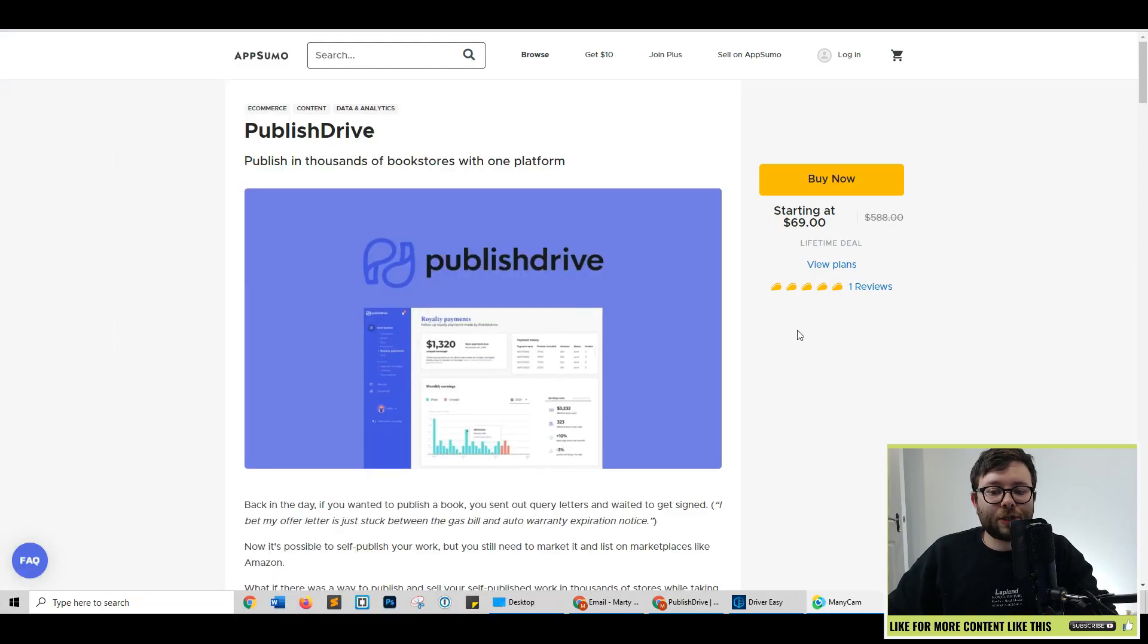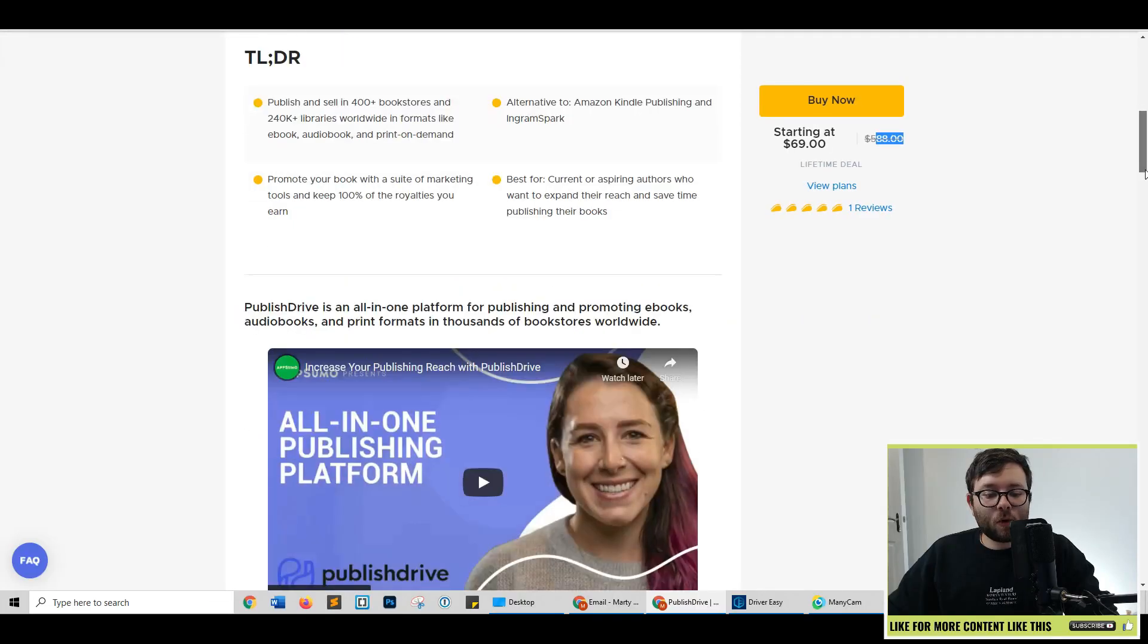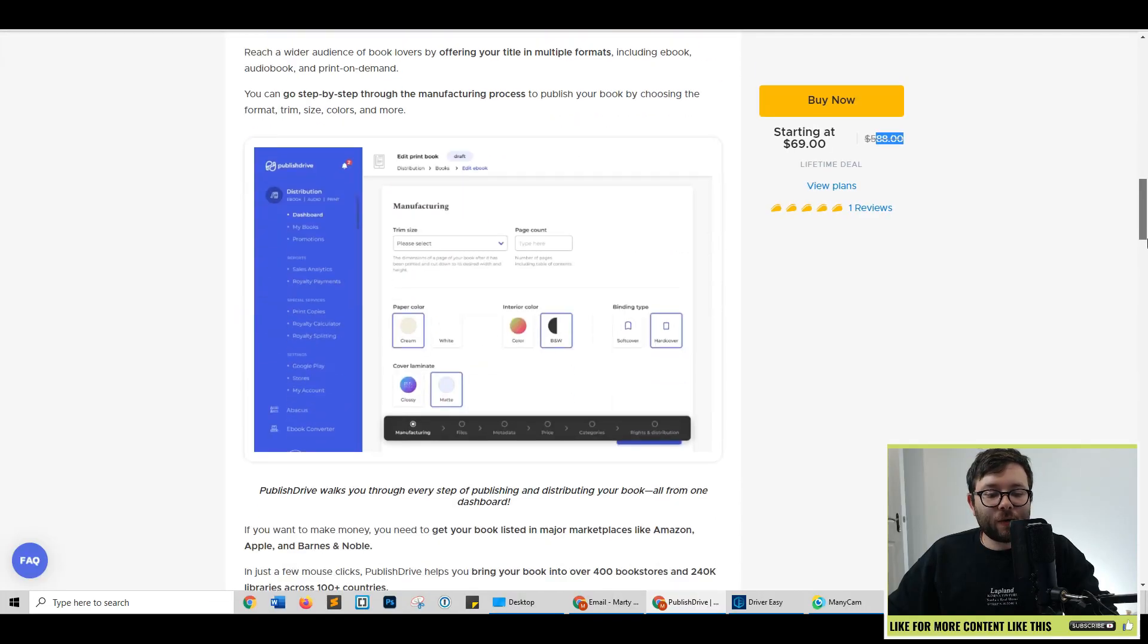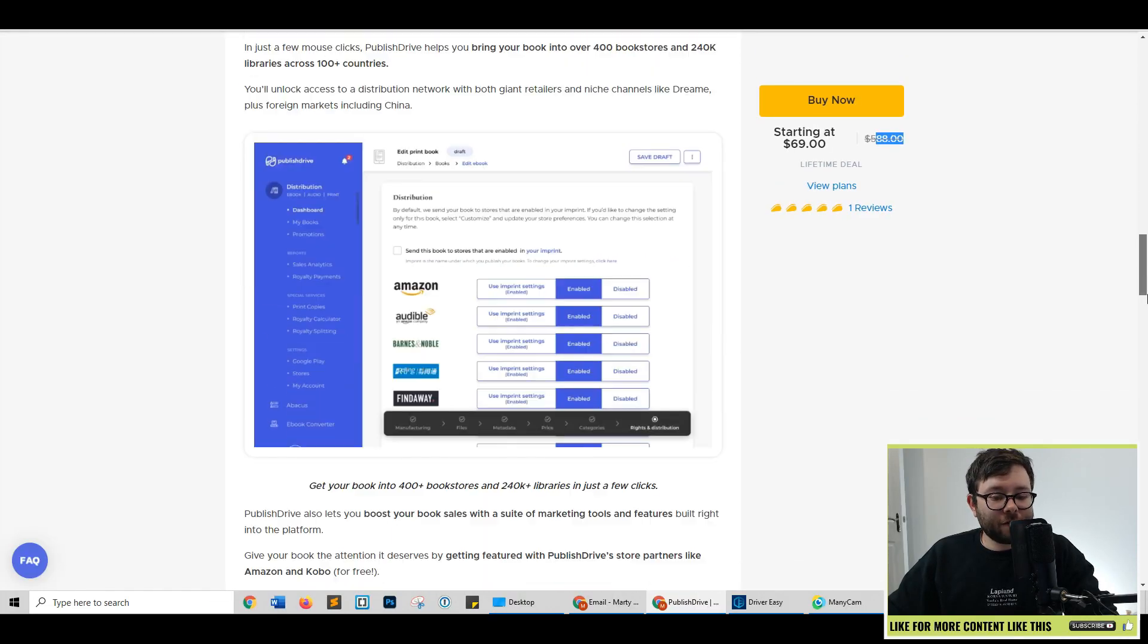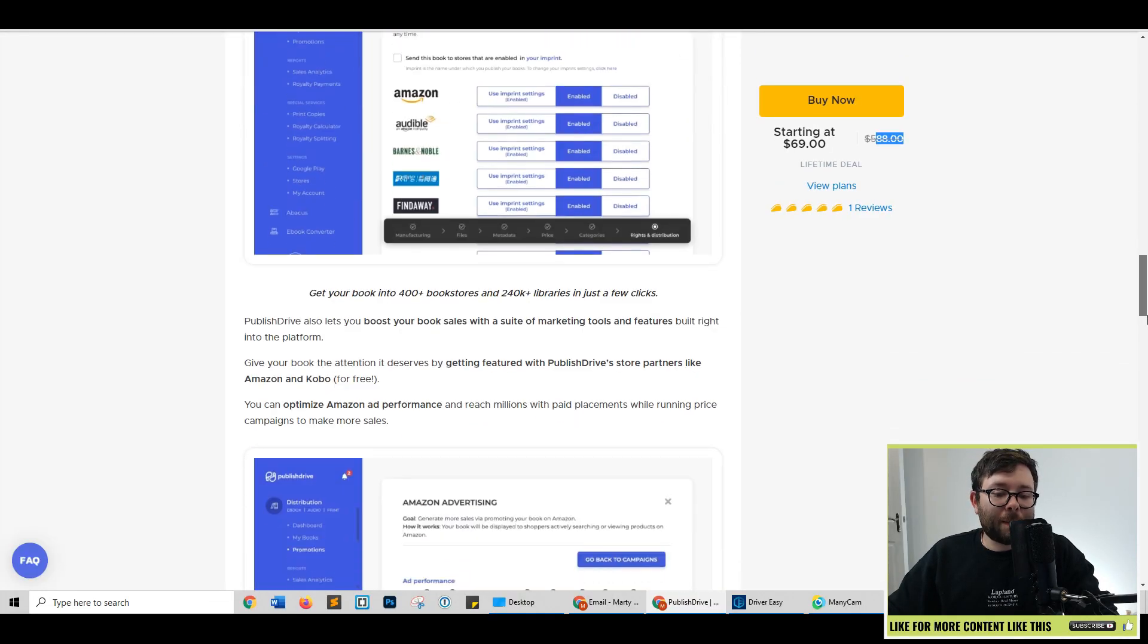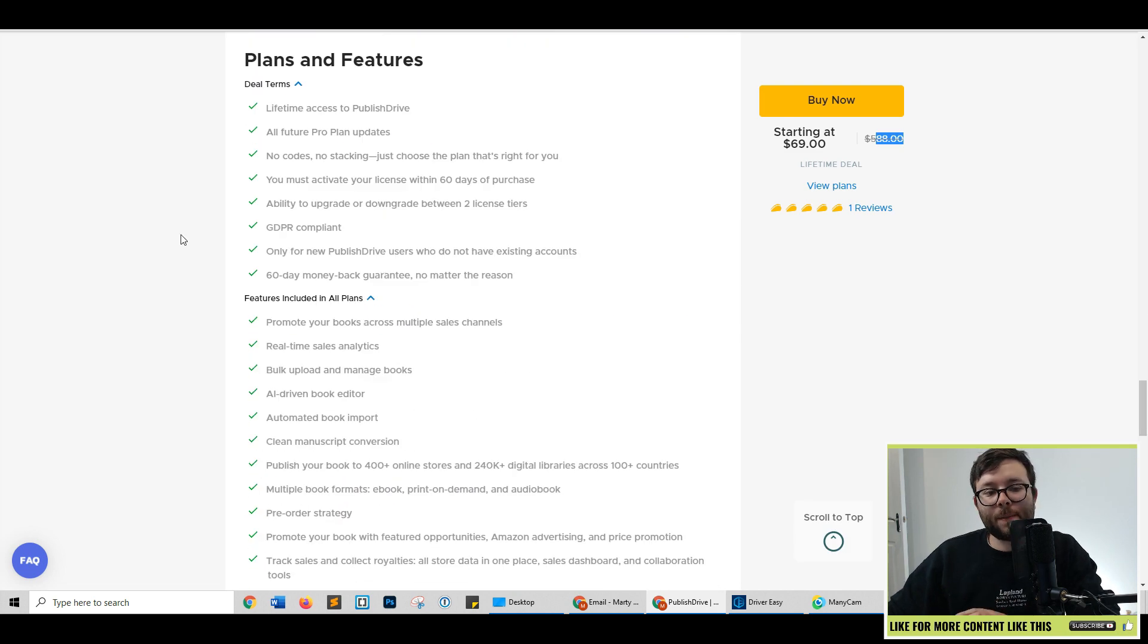Here we are on AppSumo. And as you can see, you can get this for $69 when it's usually $588. If we scroll all the way down, you will be able to see further information about this software.